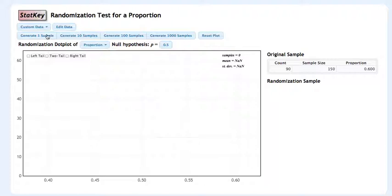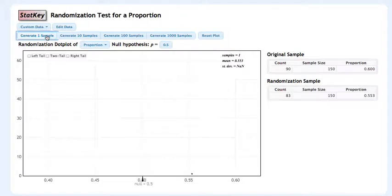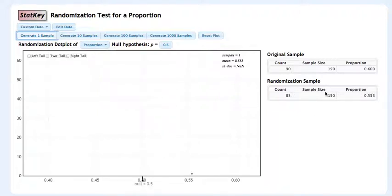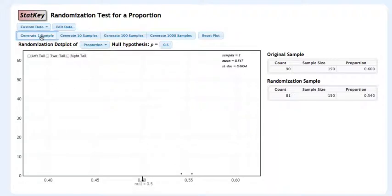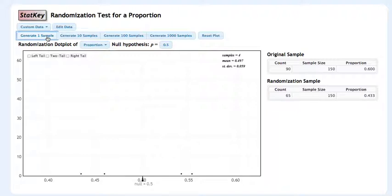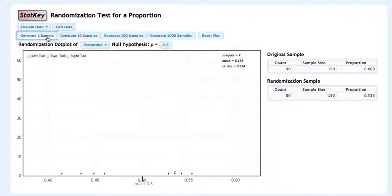Now we're ready to go. We can generate one sample. Think about that as tossing a coin 150 times and seeing what happens when we know the coin's fair. We got 83 heads out of 150 for our sample proportion of 0.55, and the dot has been put in the dot plot. If we generate one more sample, now we have 81 out of 150 for our sample proportion of 0.54. We can keep going, generating one sample at a time, and the randomization sample changes.